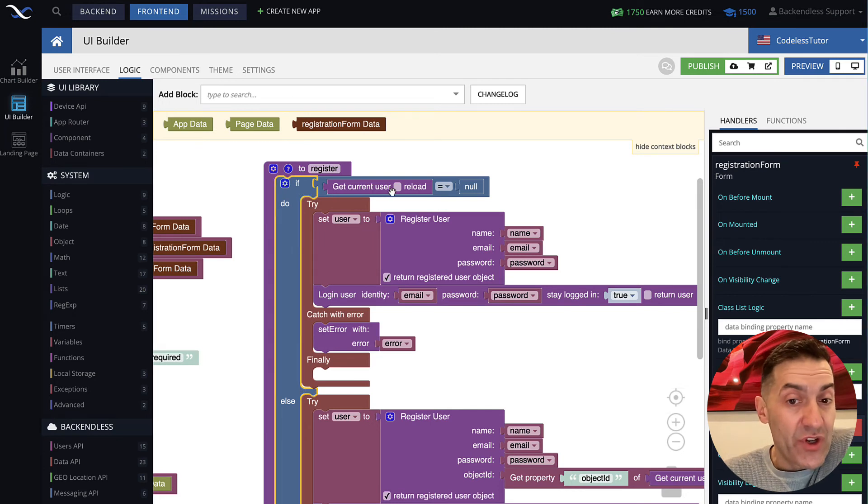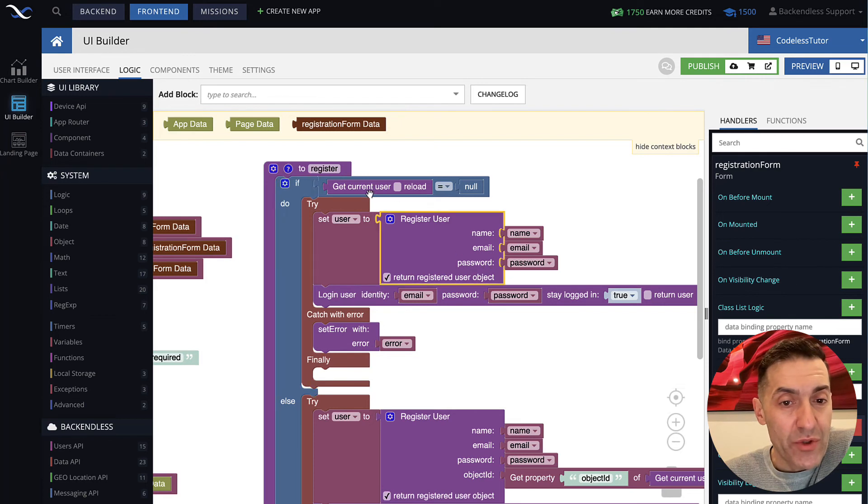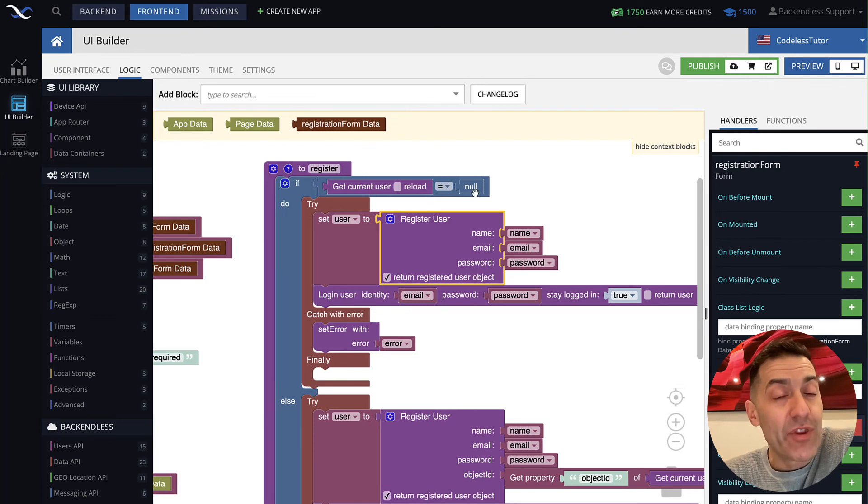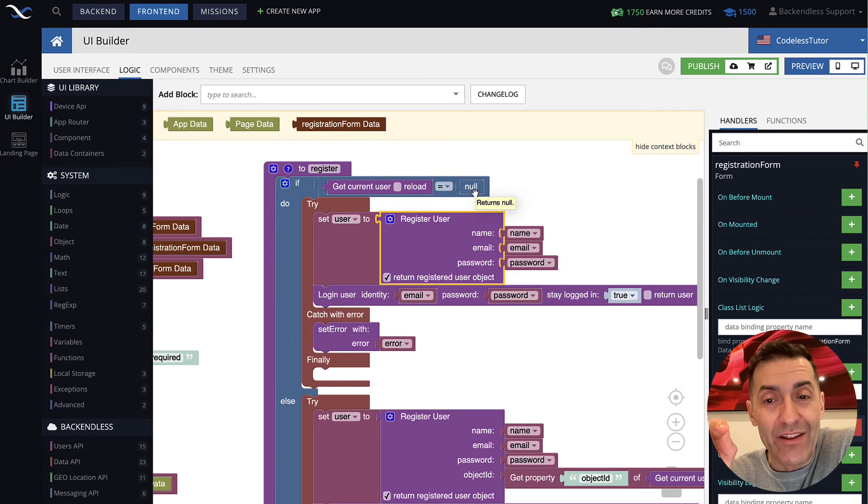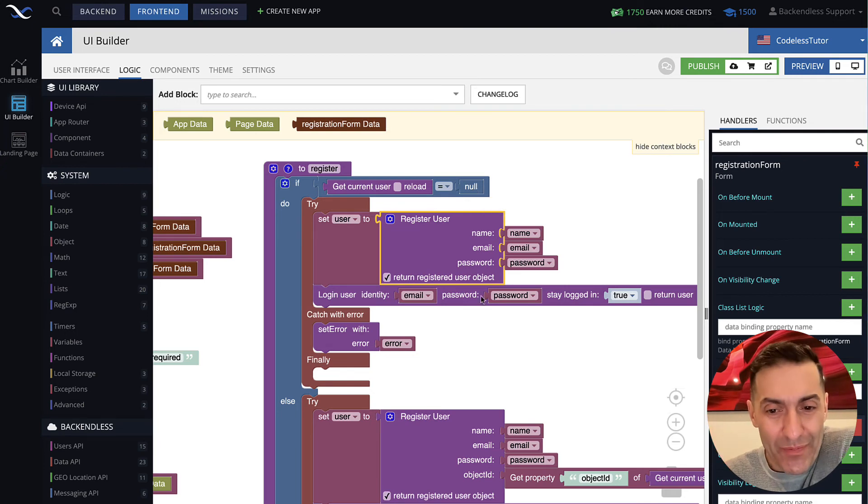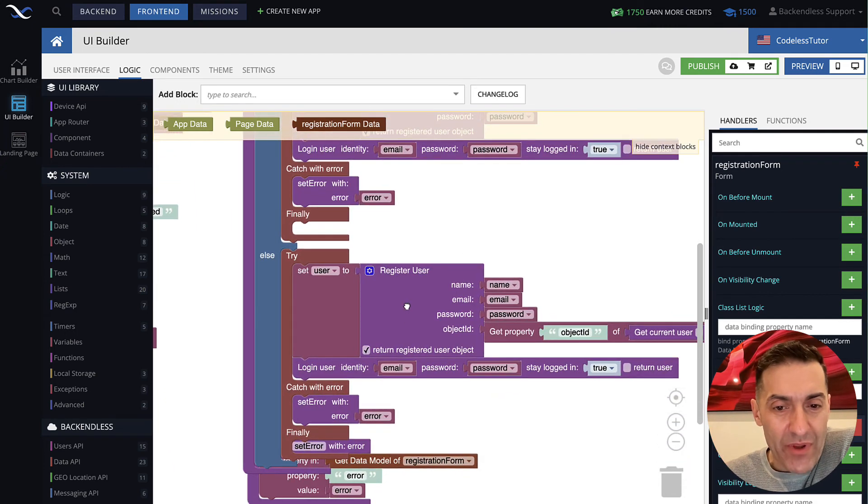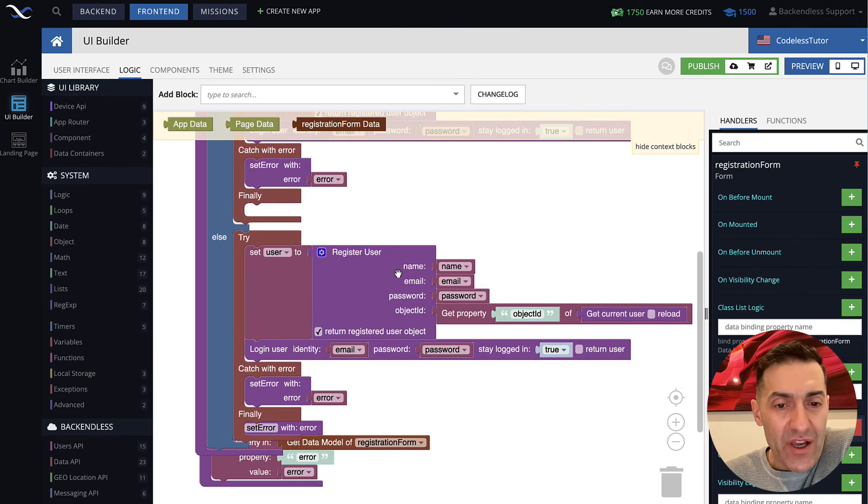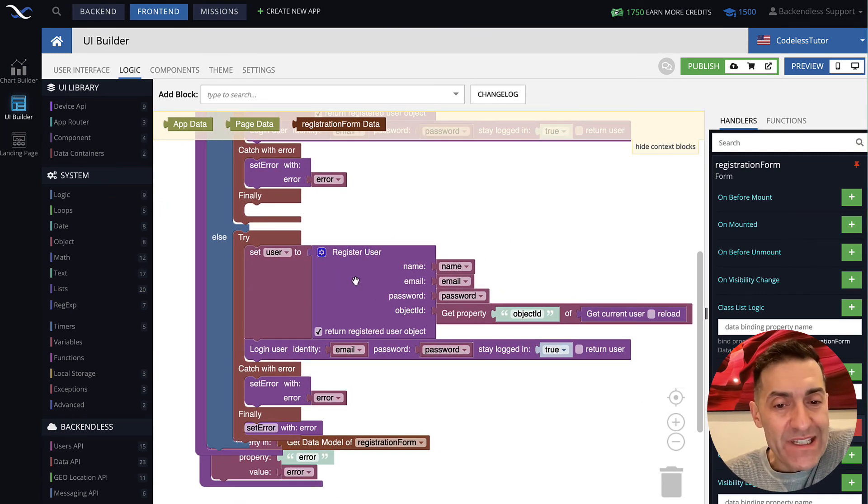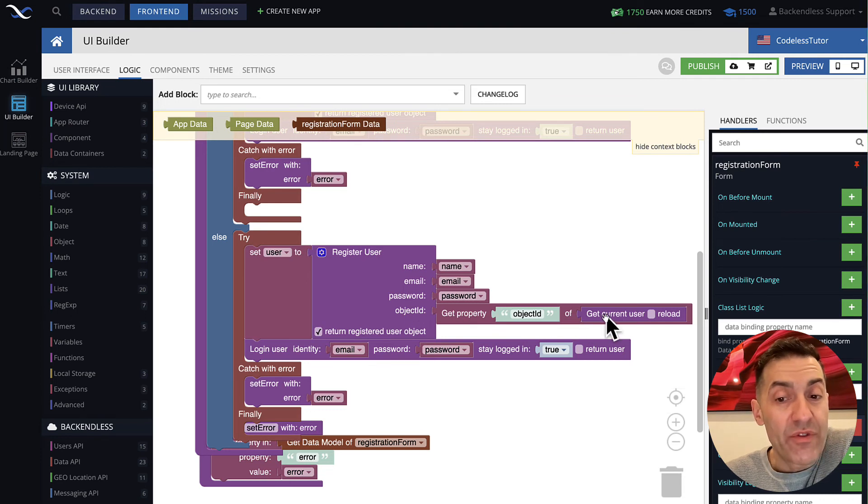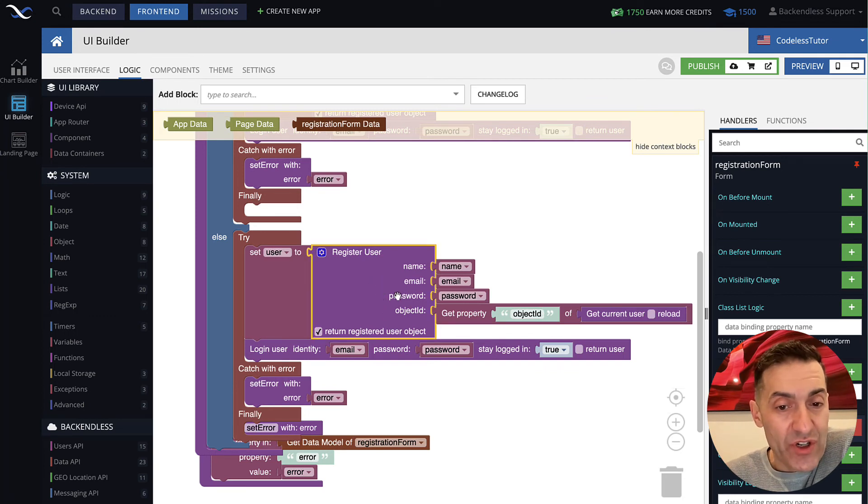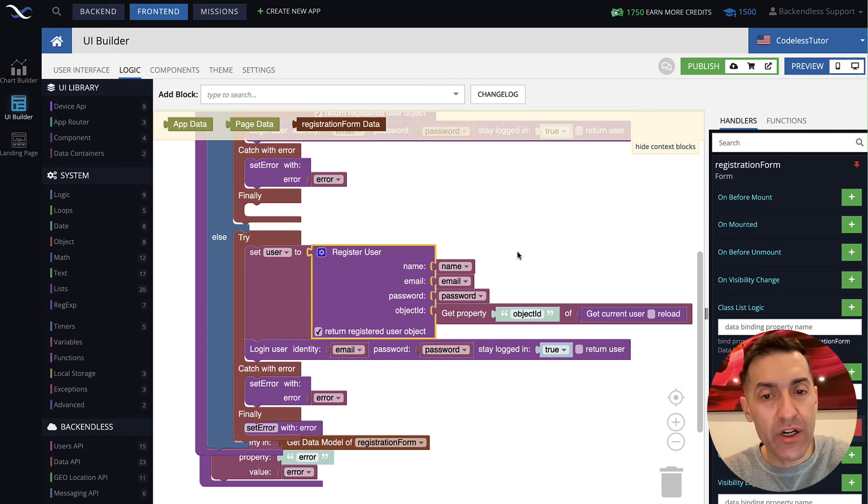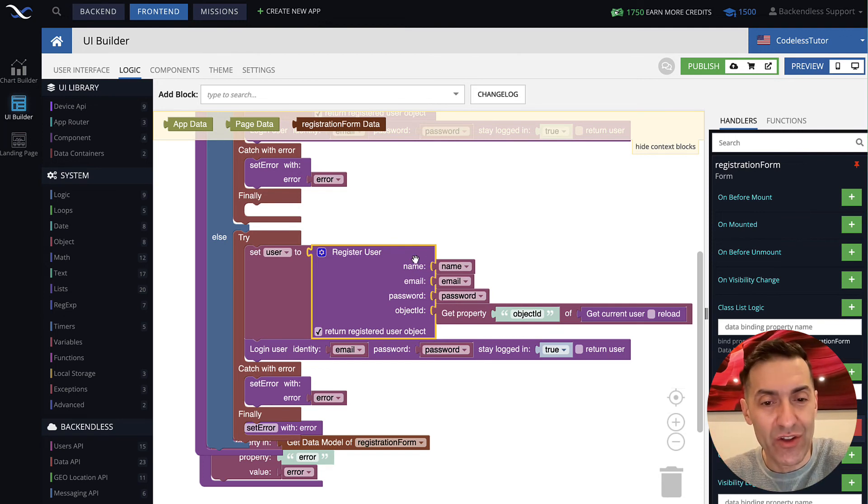So first of all, I check if there is a current user. If there is no current user, I just register a regular user. If there is a current user, meaning there is a logged in guest user, then this will happen. And register user, we already talked about this API. The difference here is I'm also passing object ID of the currently logged in guest user. And then what happens as a result of passing this object ID is the current phantom anonymous user gets upgraded to the user that I'm registering.